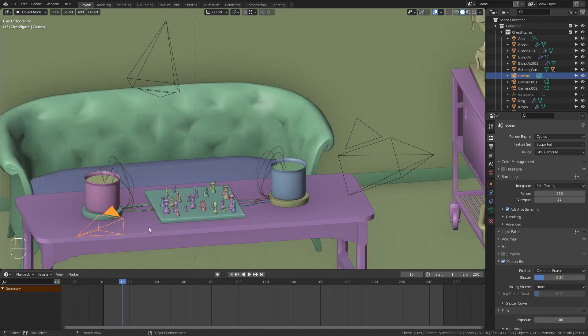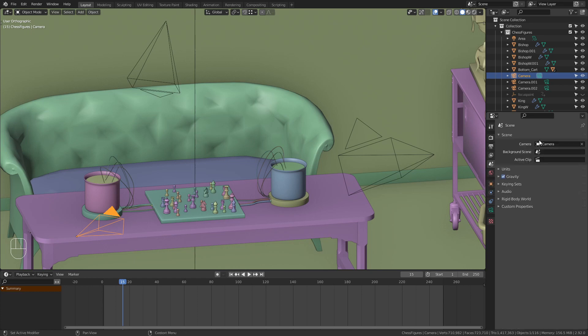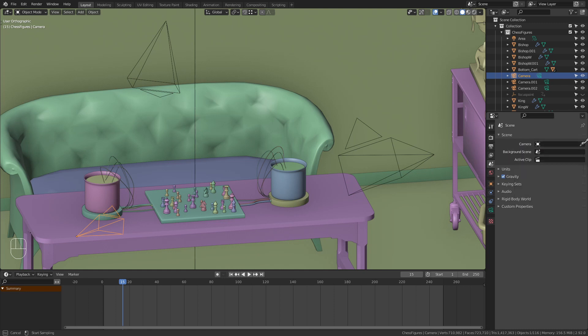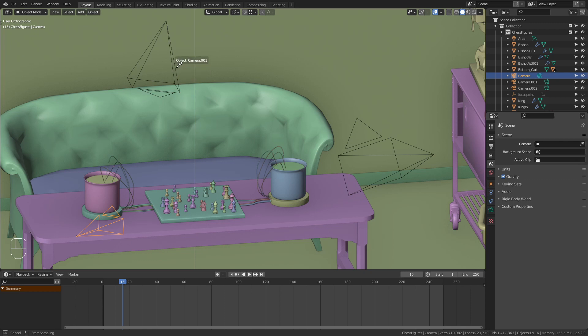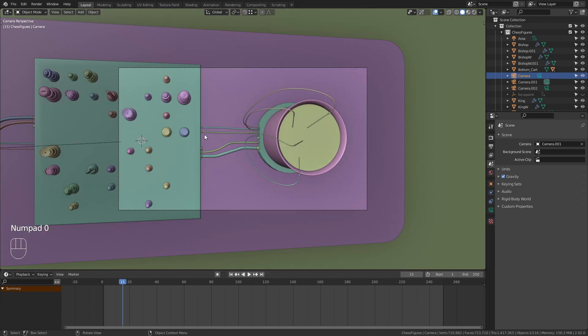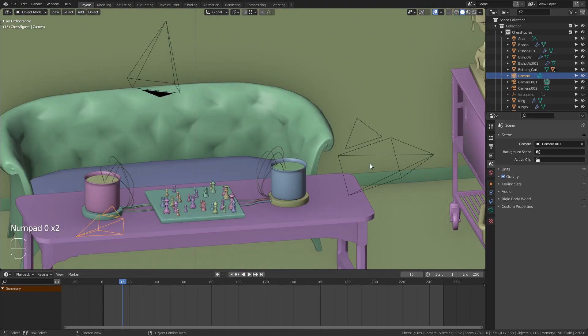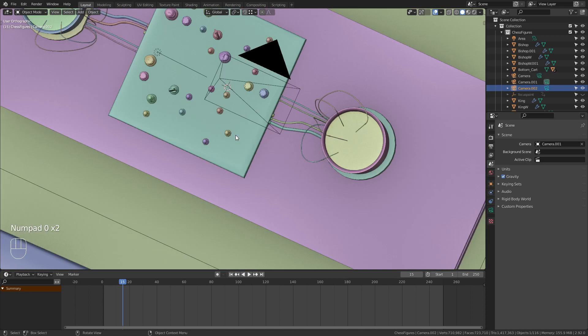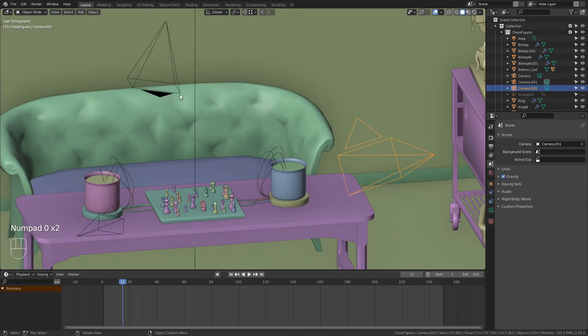Another option to achieve the same thing is to go to the scene properties, and over here we have the camera option. Just click on it and select one of the cameras, or remove it and use this eyedropper to select the camera that you want to make active. Now this one is the active camera, and whenever we press 0 on the numpad we enter this camera view. It doesn't matter which camera you have selected, it will always enter the active camera.